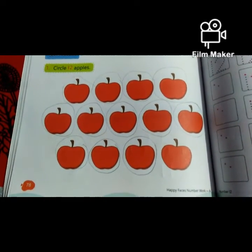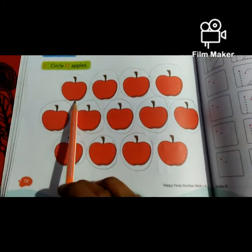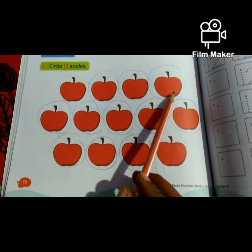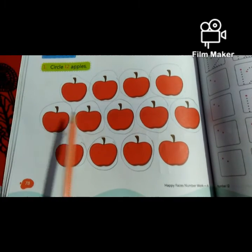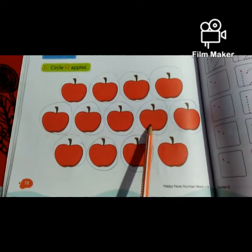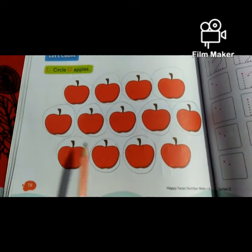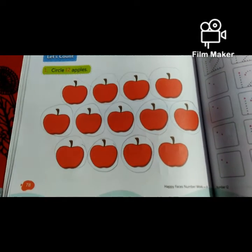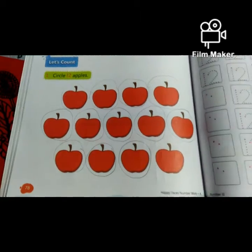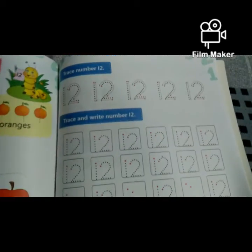How many apples did we circle? 12. 1, 2, 3, 4, 5, 6, 7, 8, 9, 10, 11, 12. How many apples? 12 apples. Now we will learn how to write 12.